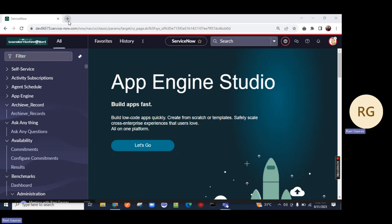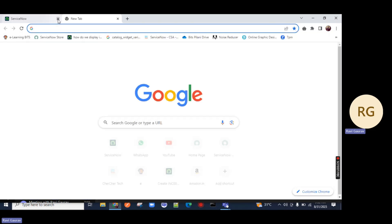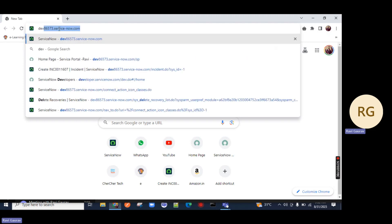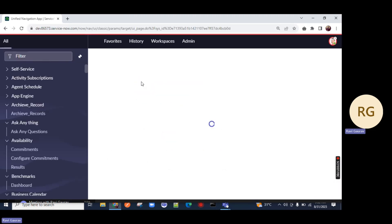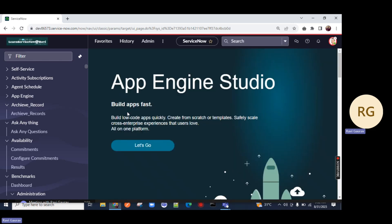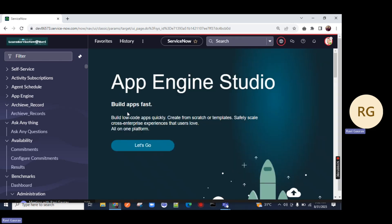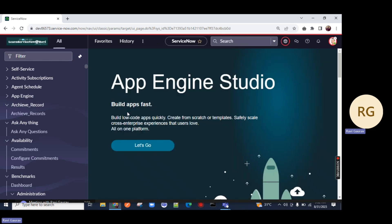For that, let me open my instance, which is already open. Let me open again for you, which is dev86573.servicenow.com. And I am on the Next Experience UI page. So if you are new to my channel, do subscribe and leave a comment in the comment section. So let's get started.